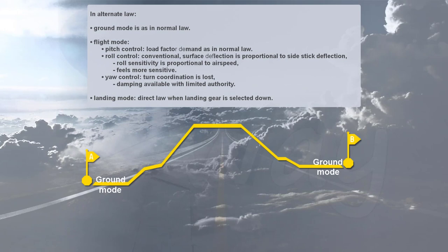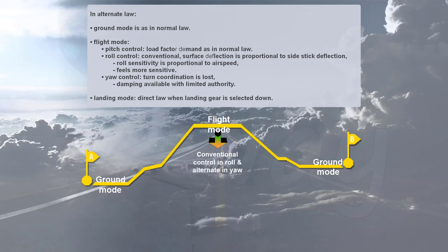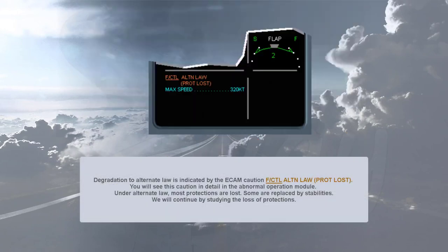In alternate law, ground mode is as in normal law. In flight mode, pitch control uses load factor demand as in normal law. Roll control: conventional surface deflection is proportional to side stick deflection. Roll sensitivity is proportional to airspeed, so it feels more sensitive. Yaw control turn coordination is lost, with damping available with limited authority. Landing mode transitions to direct law when the landing gear is selected down. Degradation to alternate law is indicated by the ECAM caution: Flight Control Alternate Law — Protection Lost.